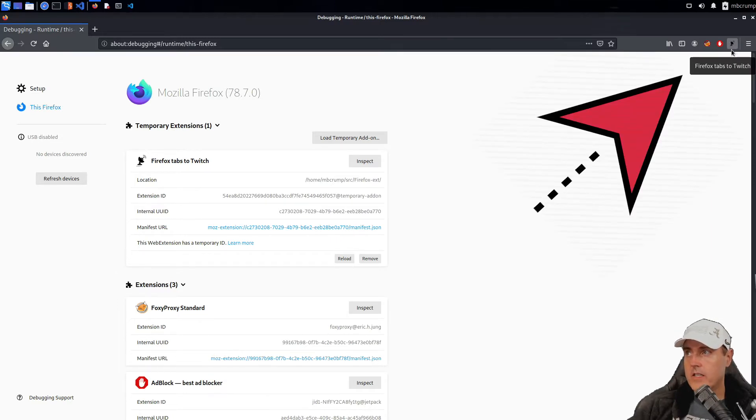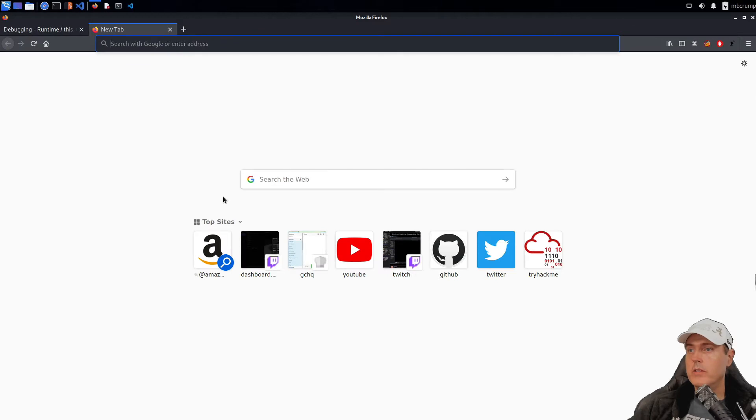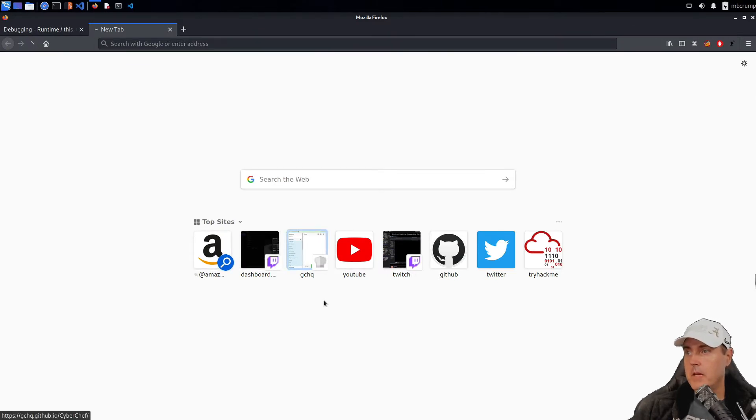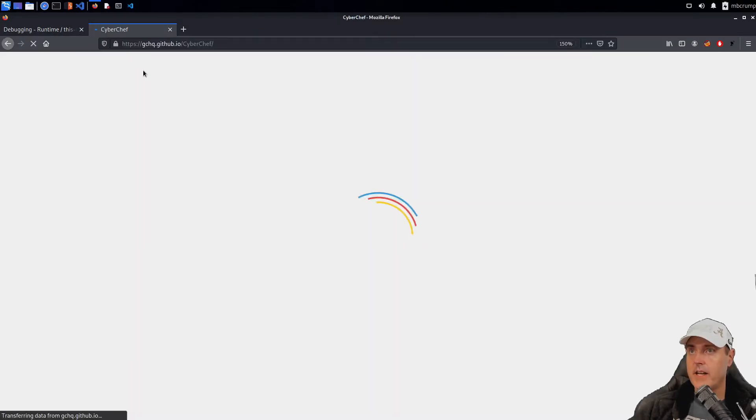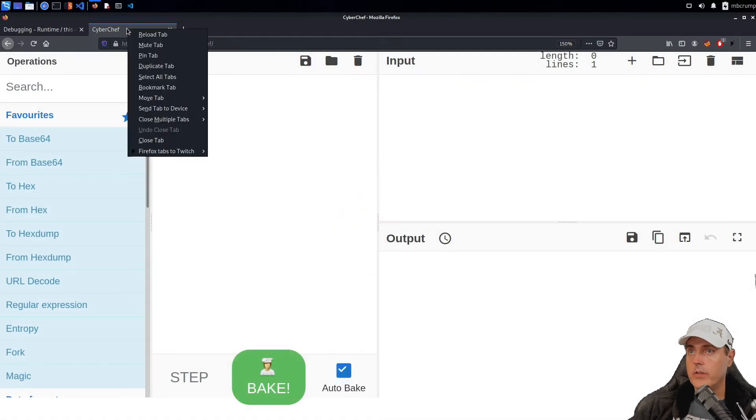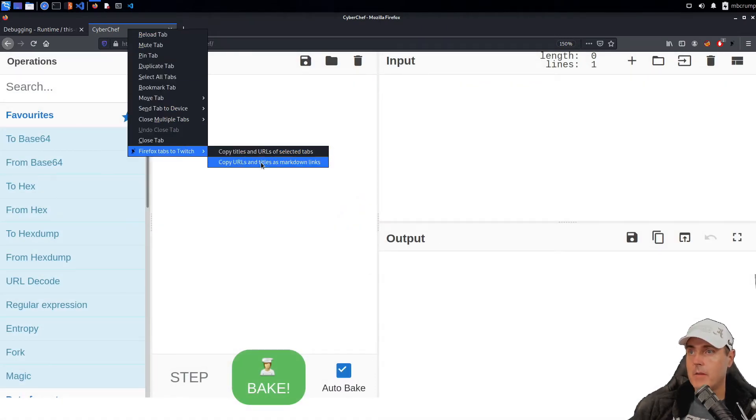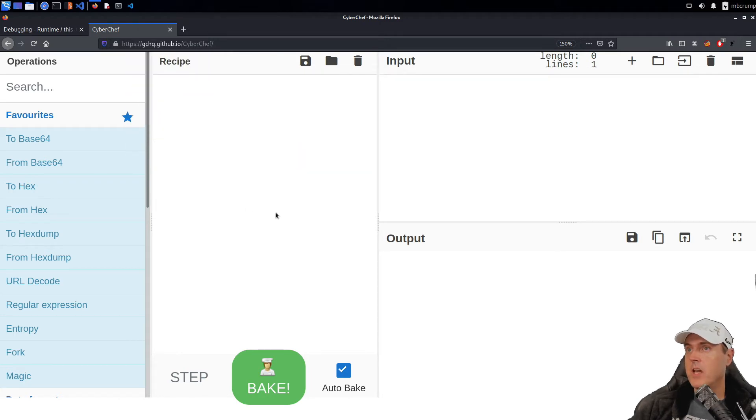It says Firefox tabs to Twitch and I know this would work as I could come back over to maybe another site that I have here and I could scroll down and I could see Firefox tabs to Twitch, which I've demoed a couple of times before.